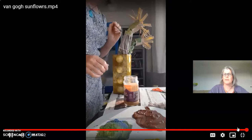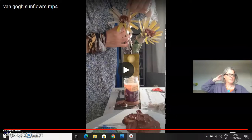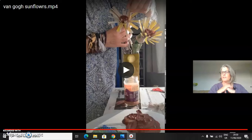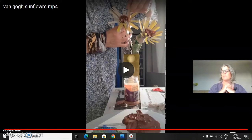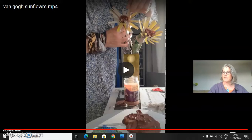There you go — there's our sunflowers! You can make as many as you like. This is our response to van Gogh's Sunflowers painting, made in 1888. See you next time, bye!